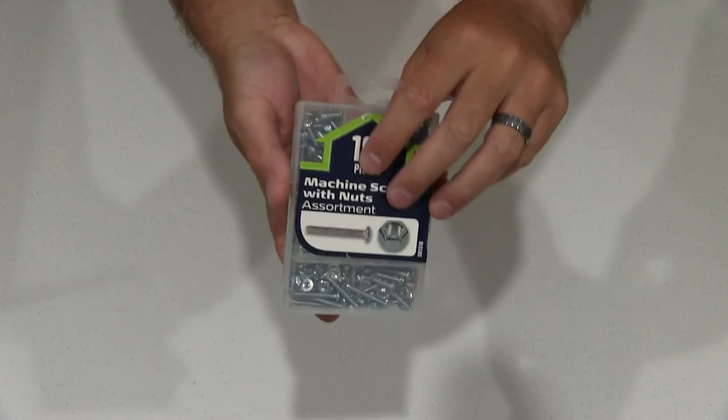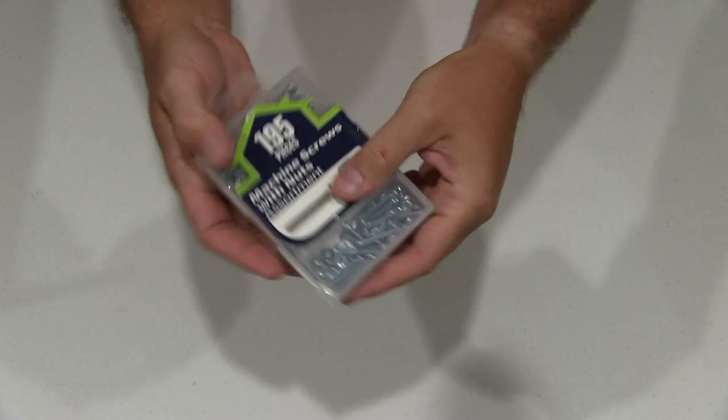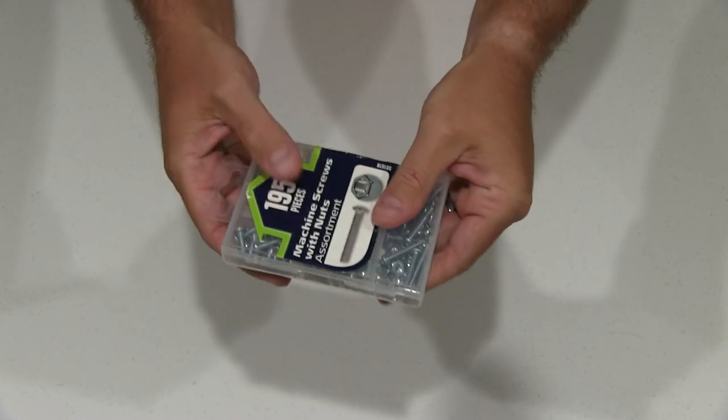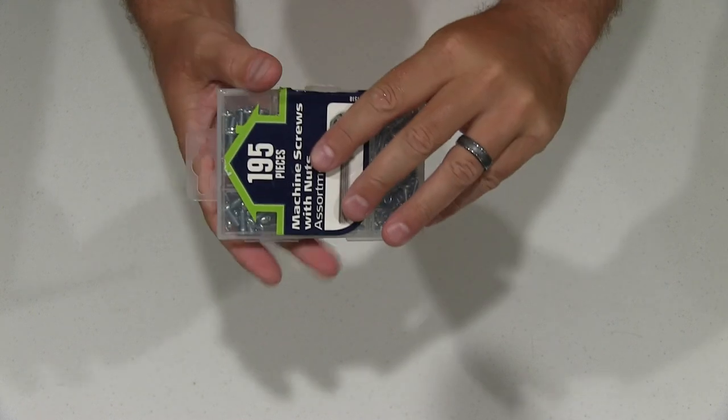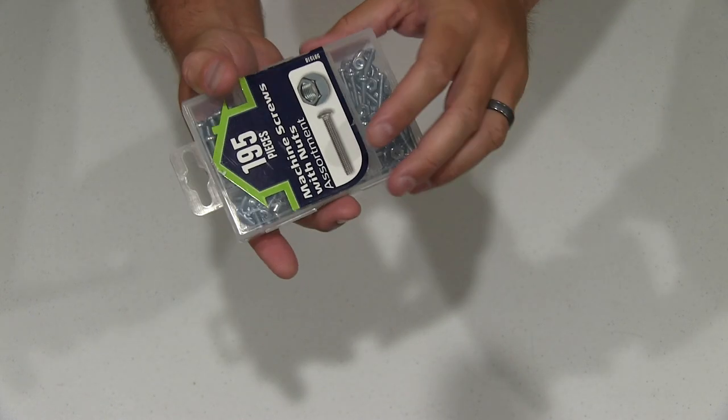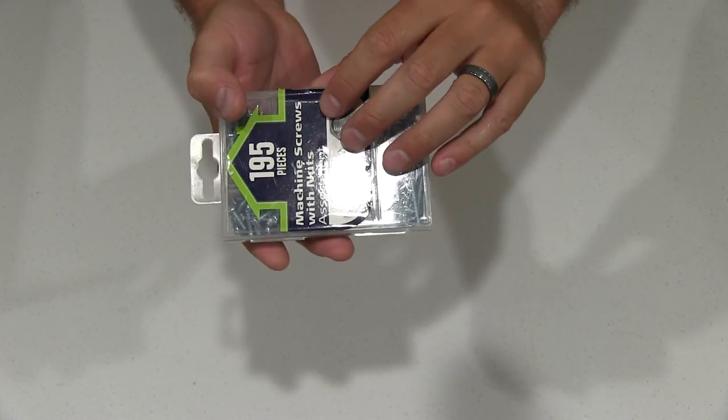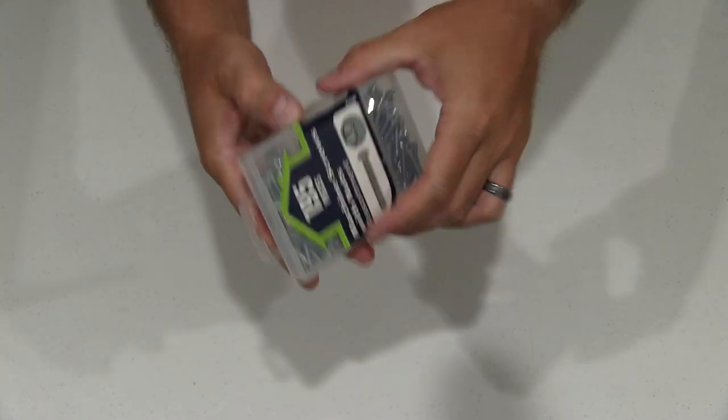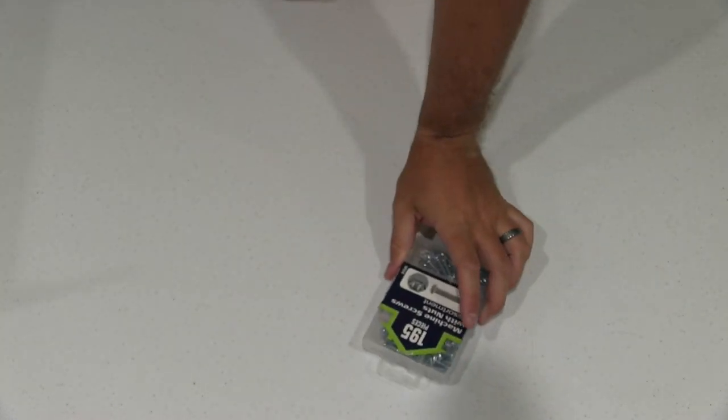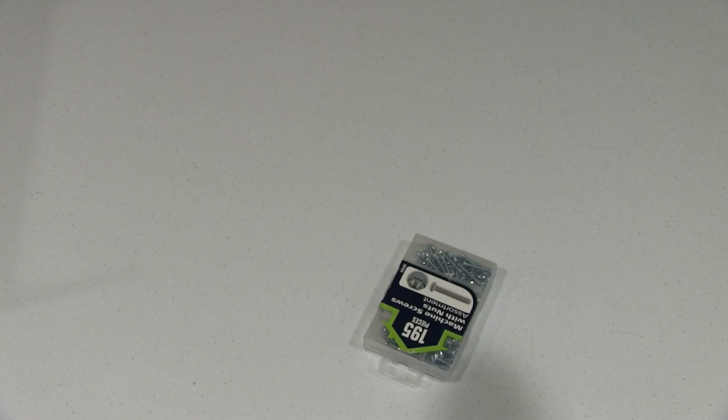It's 195 pieces, comes in this nice semi-hard plastic case that you can keep handy. It's good to have nuts and screws around.